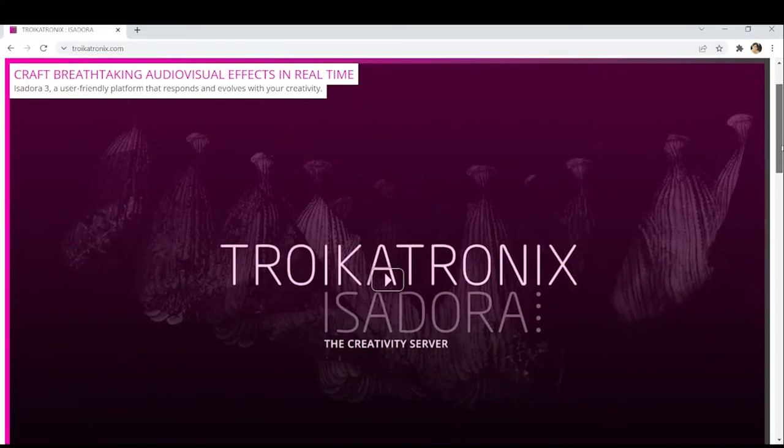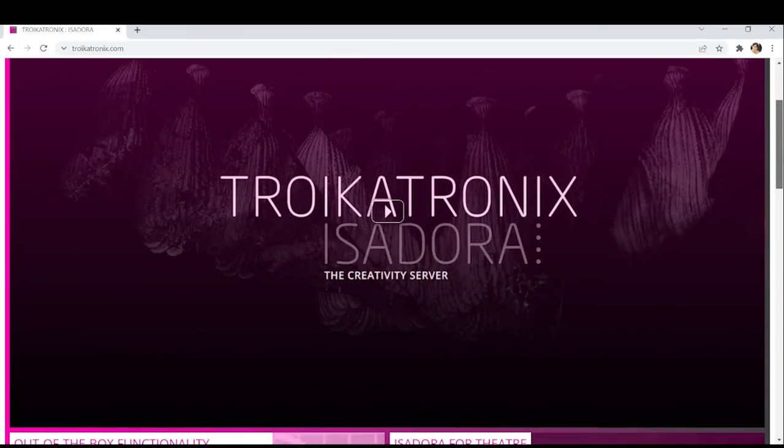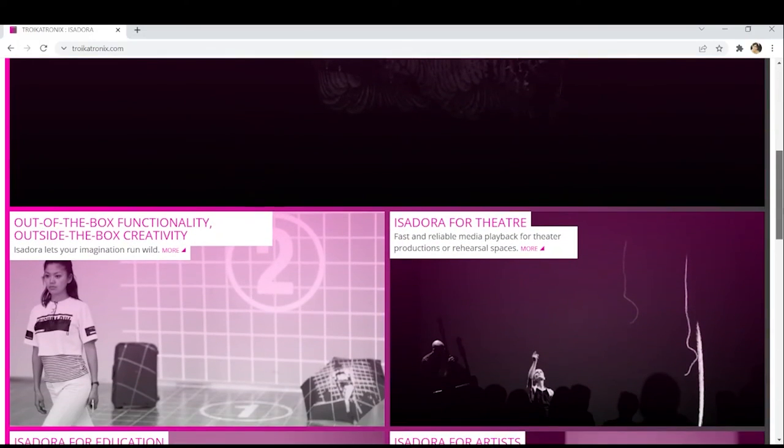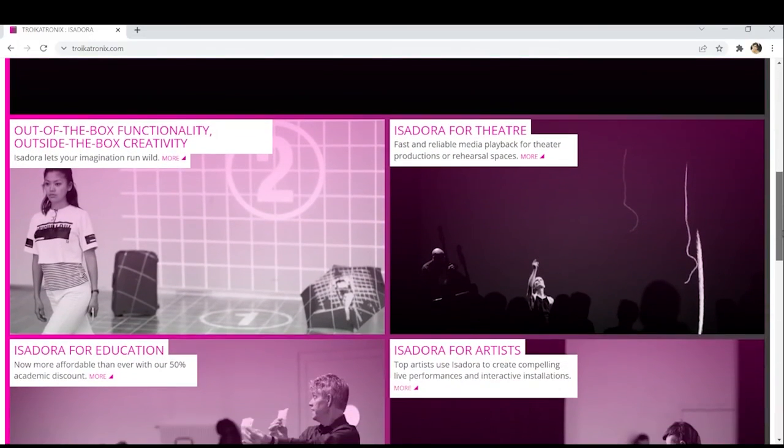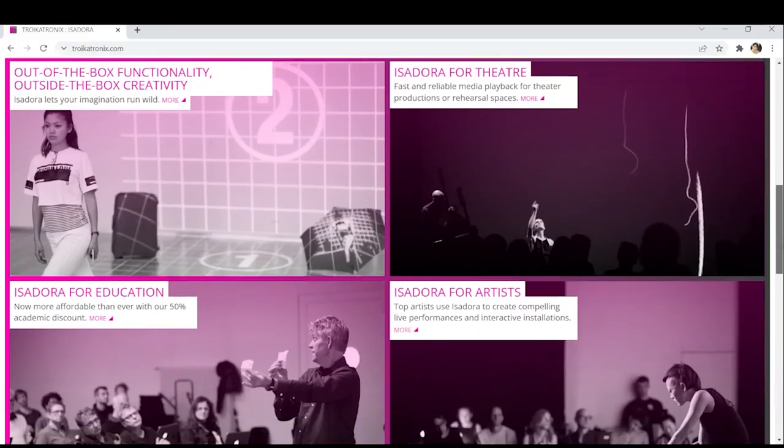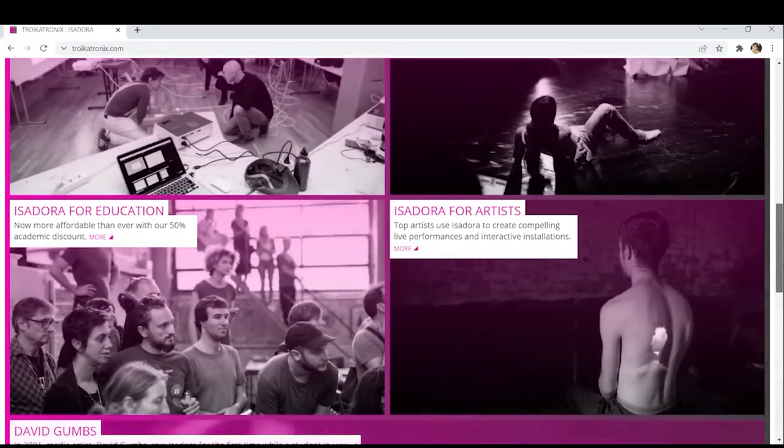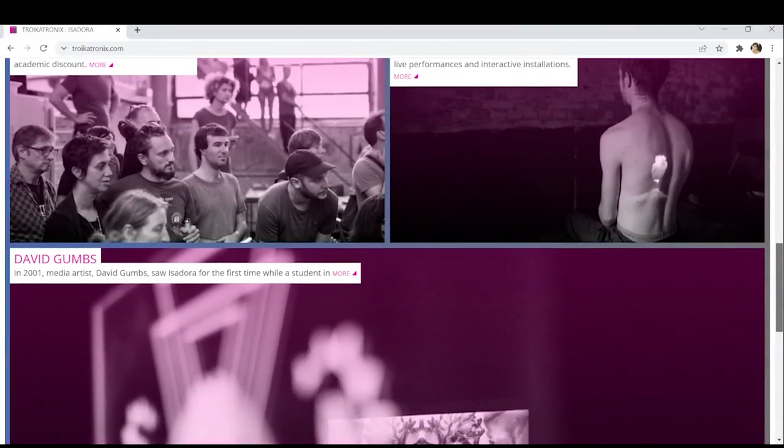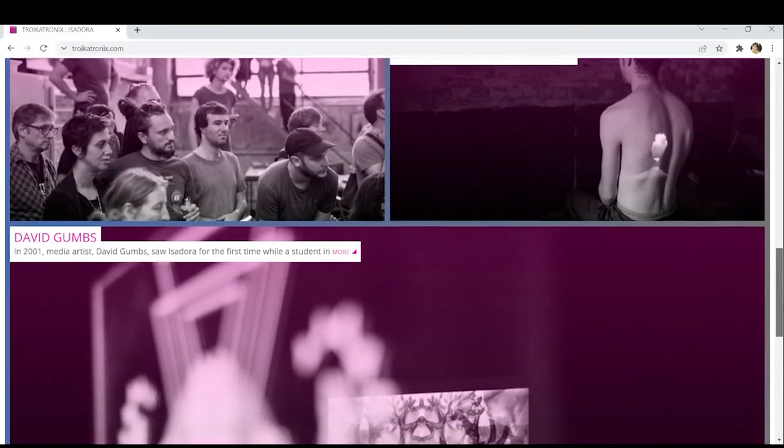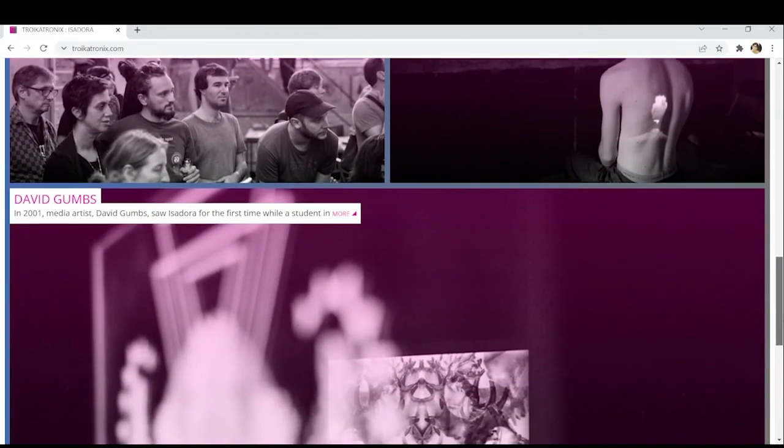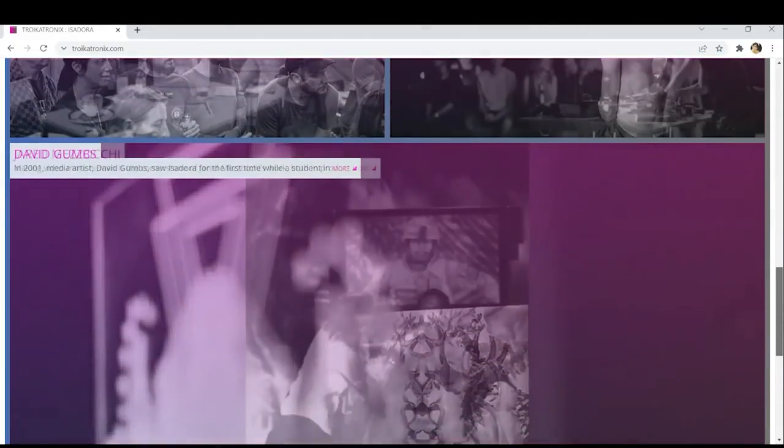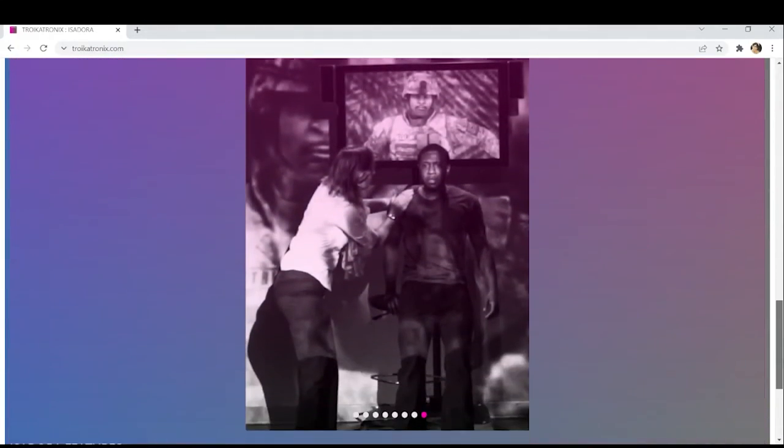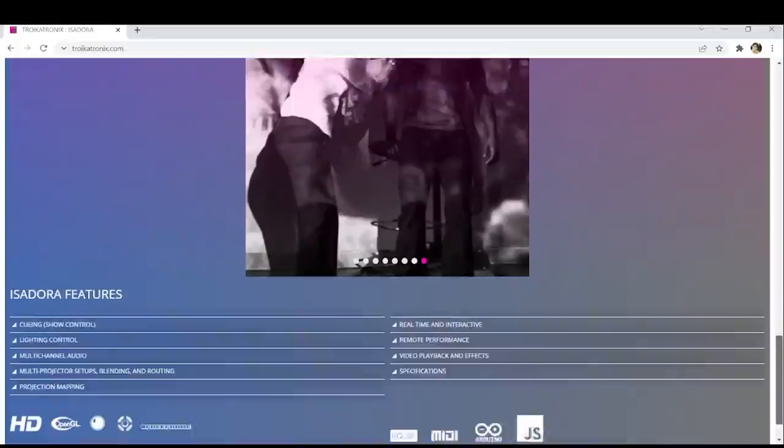Now Isadora is a graphic programming software with an emphasis on digital video but also supports sounds and midi. The software is mostly used for multi-projector setups in theater and interactive media installations.